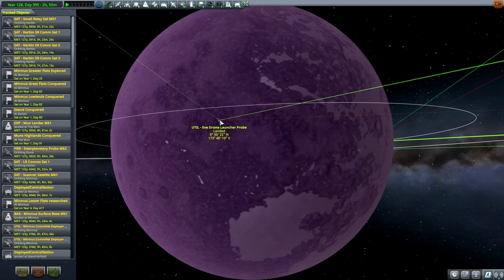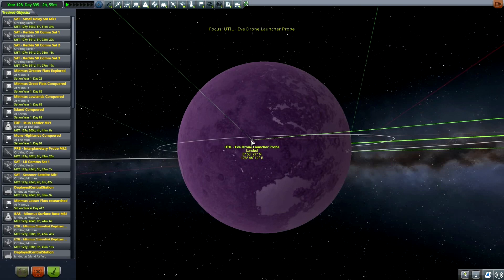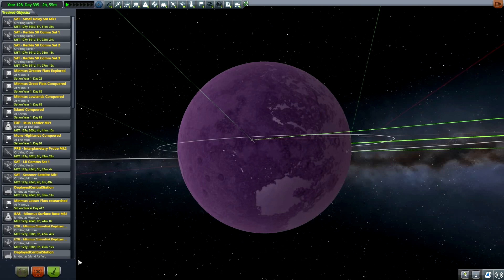Now, if we look at EVE, let's take a look at my EVE lander that I launched in the previous episode.